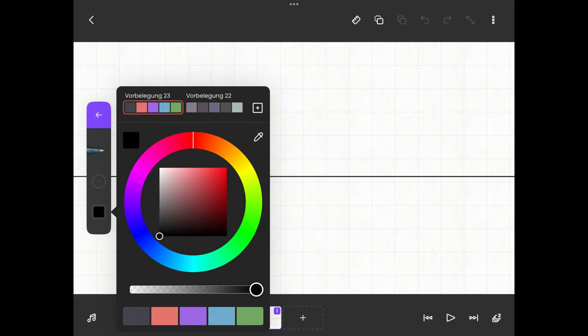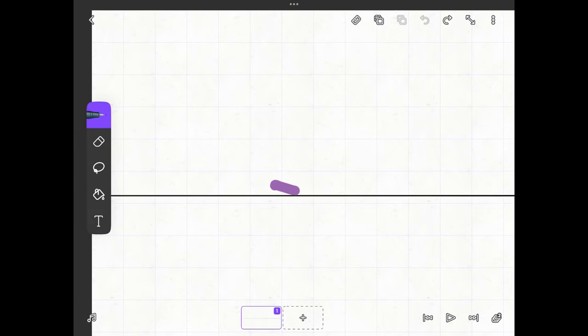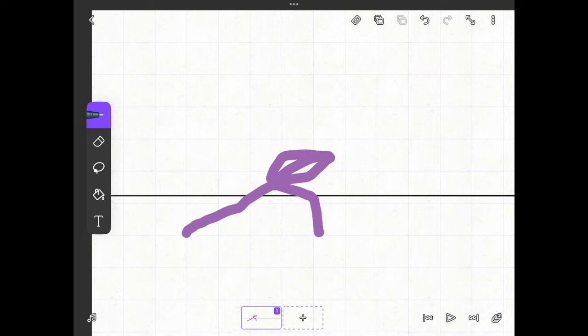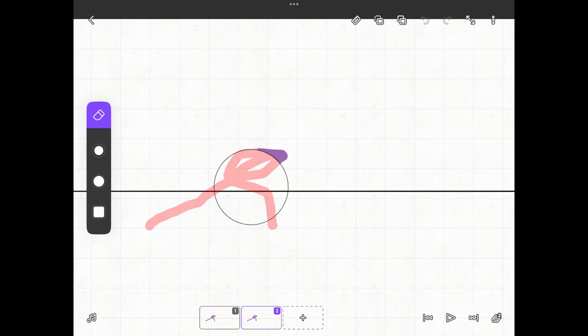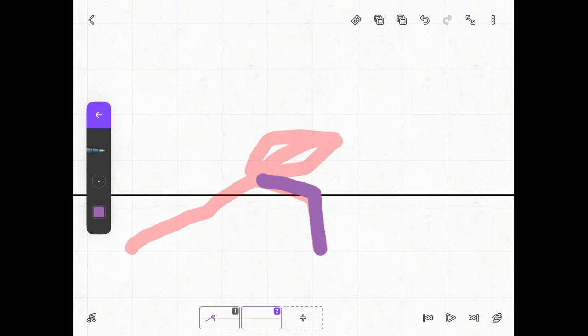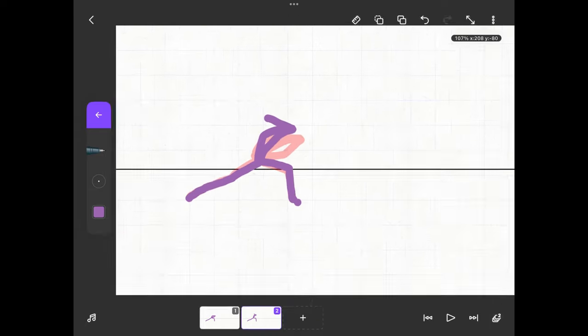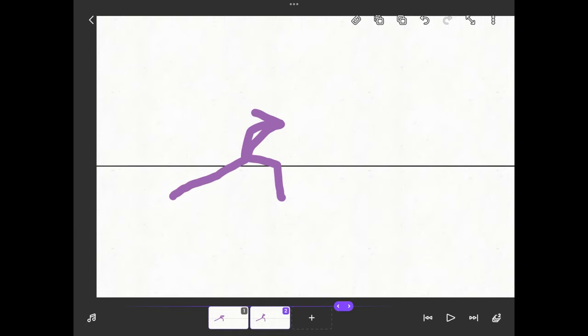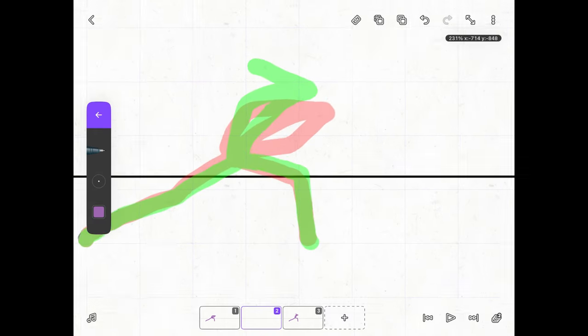First we start by drawing the stick figure. For this I take a pen with a size of 30 pixels, then I draw the first pose and the last pose. After that comes the middle pose and then the in-betweens.